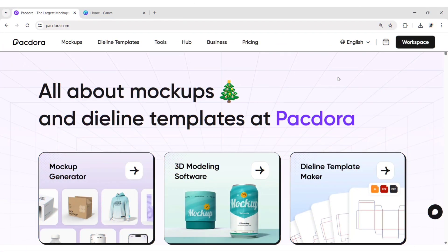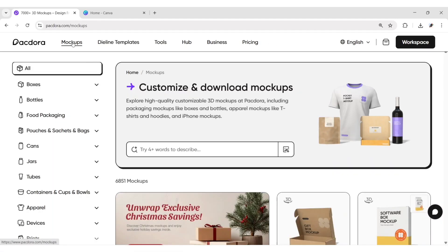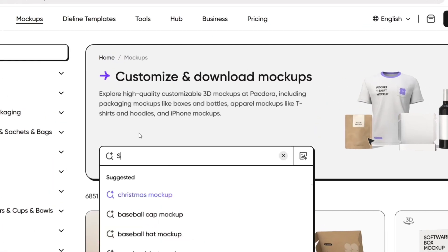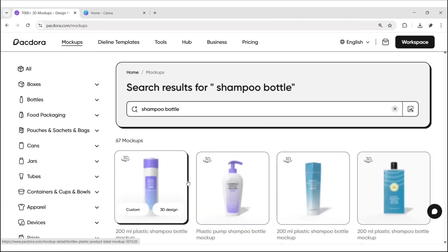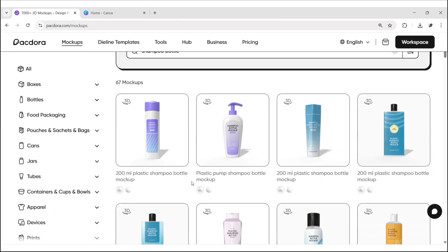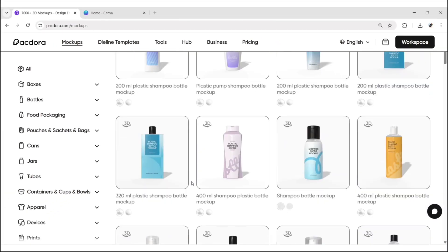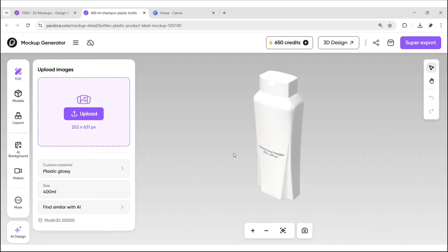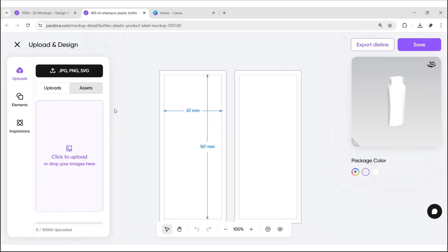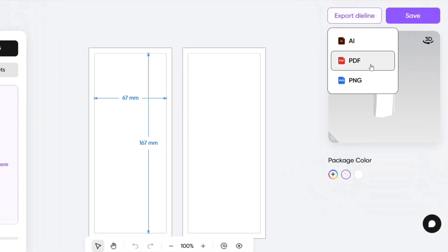First, open Pacdora using the link given in the description. Go to mock-ups, then search for a shampoo bottle. We'll take this one. Click on Upload to go to the die line page, then download this die line in PDF format.